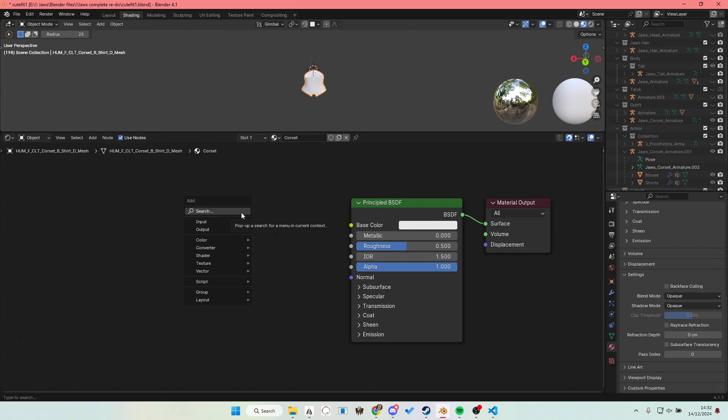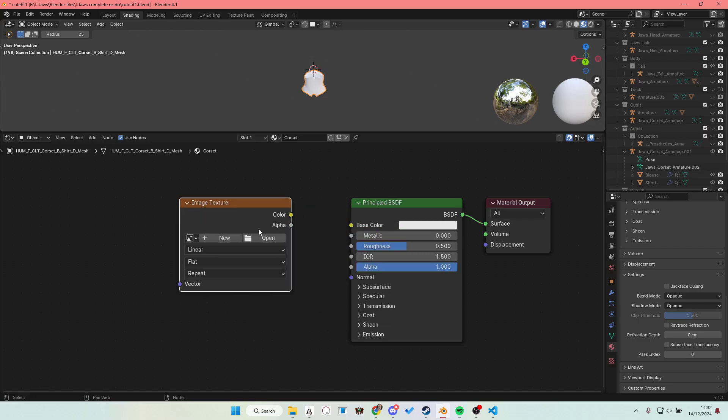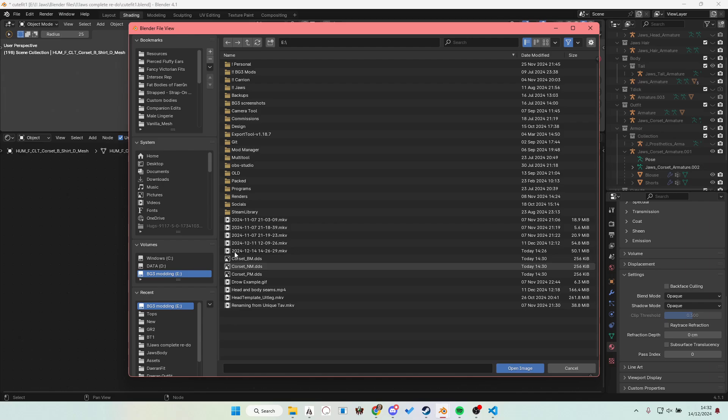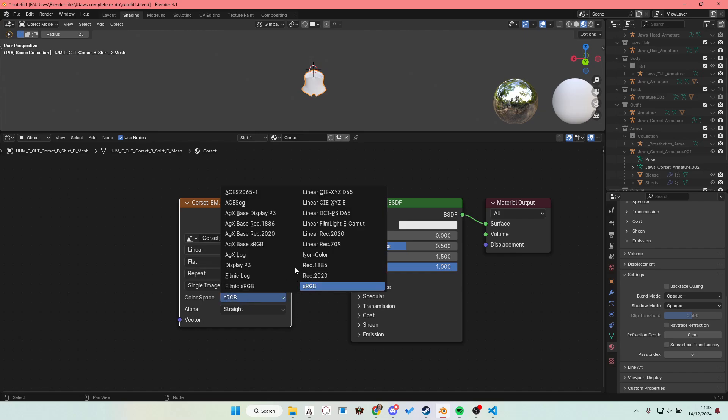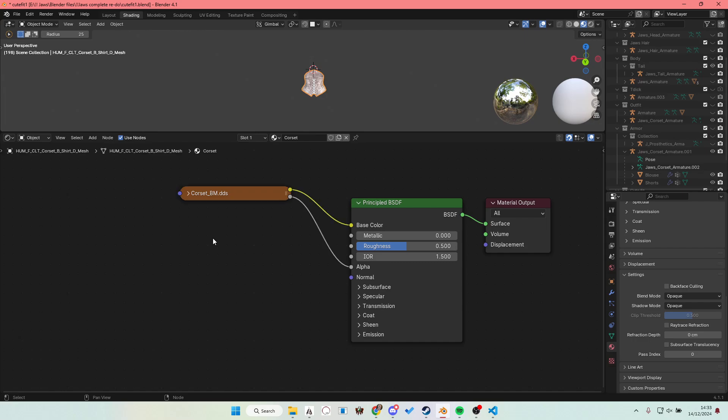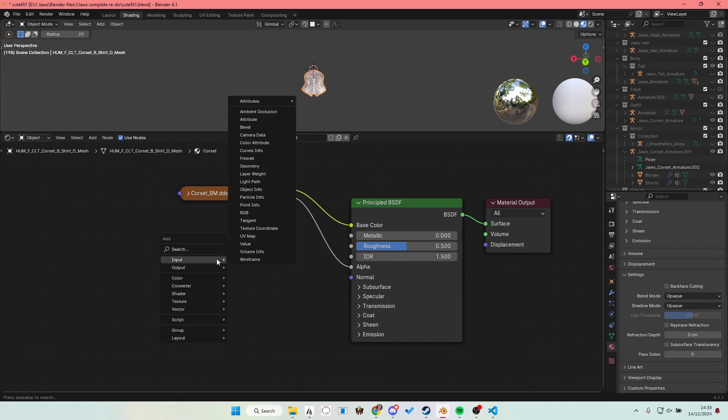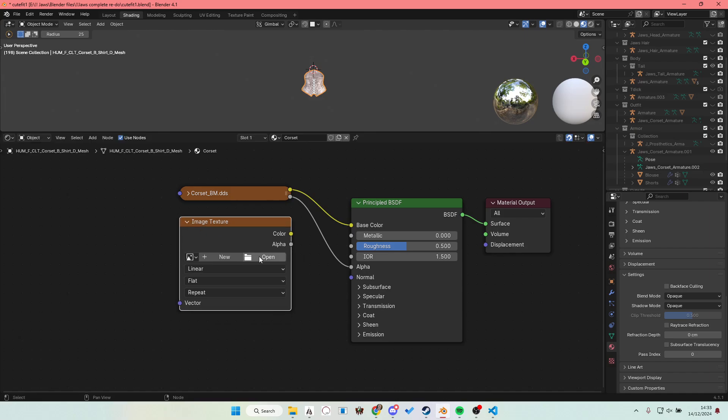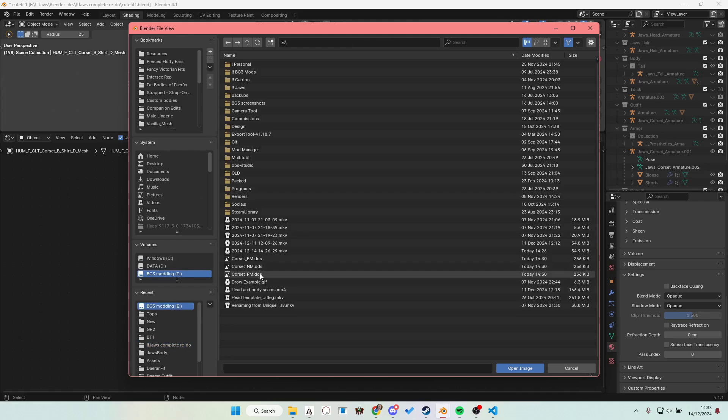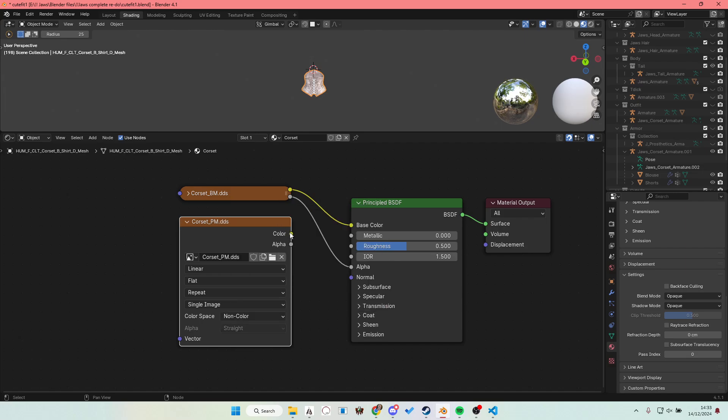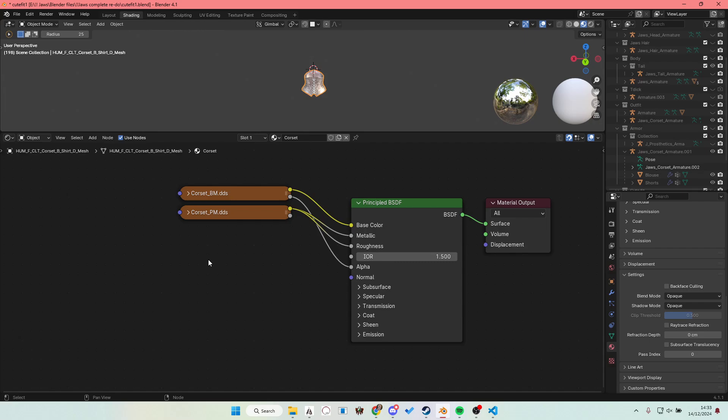Then go to shading. Now these might look different for you. They might be in a different location for you. This is just how my Blender is set up. So when you make a material and don't do anything else, this should be what you see. The principled BSDF and the material output. What you're going to want to do is shift A, search image texture. Now for me they're in my recent because I use this a lot. Open. Go to the place your files are located. So you have the corset BM. Make sure the BM is set to sRGB. Color goes in base color. If it has an alpha, the alpha goes in the alpha channel.